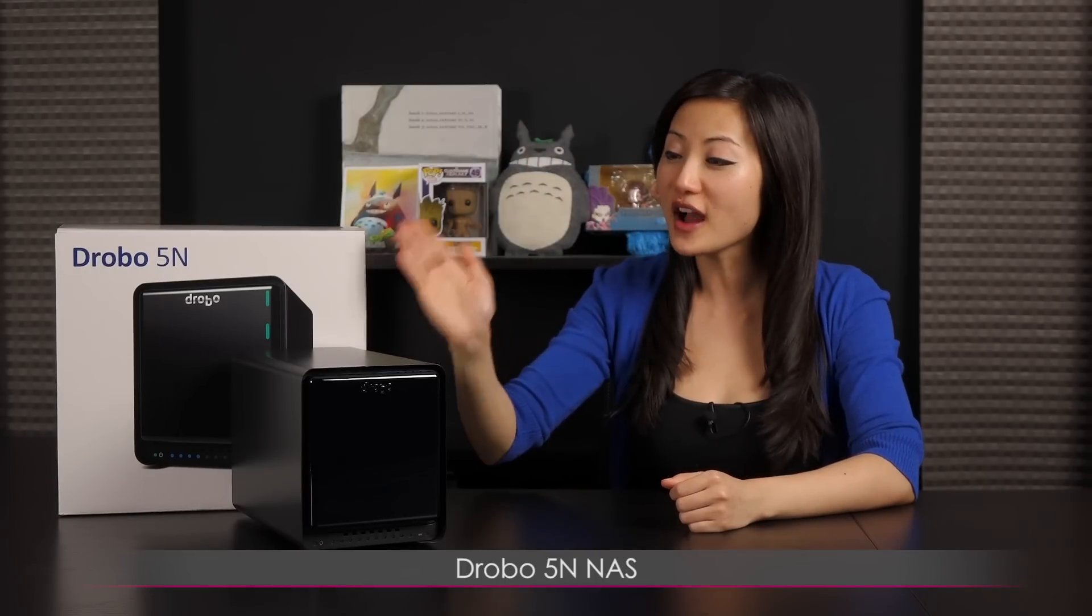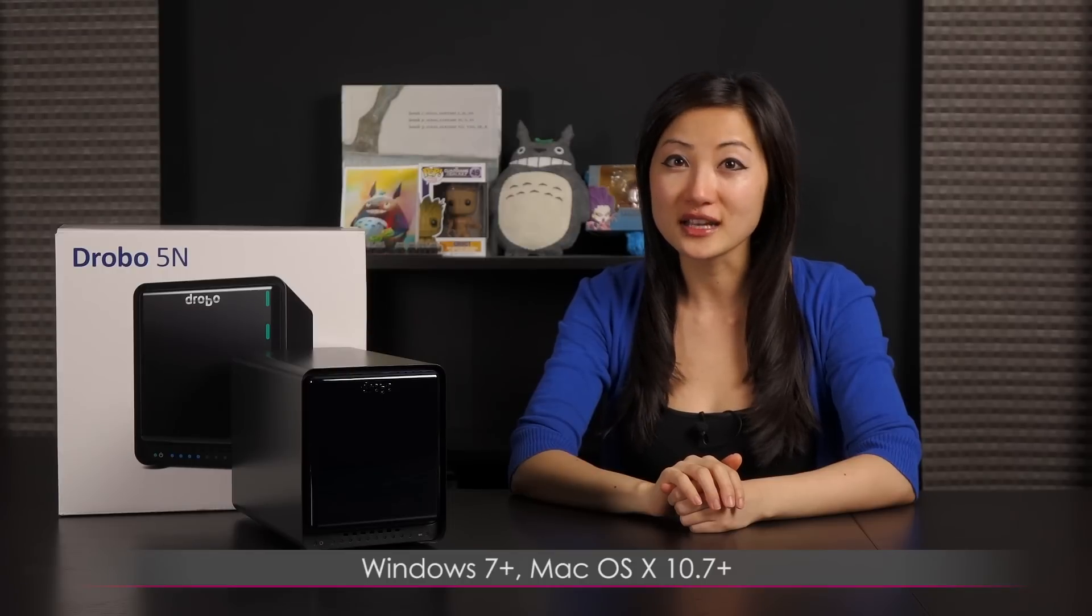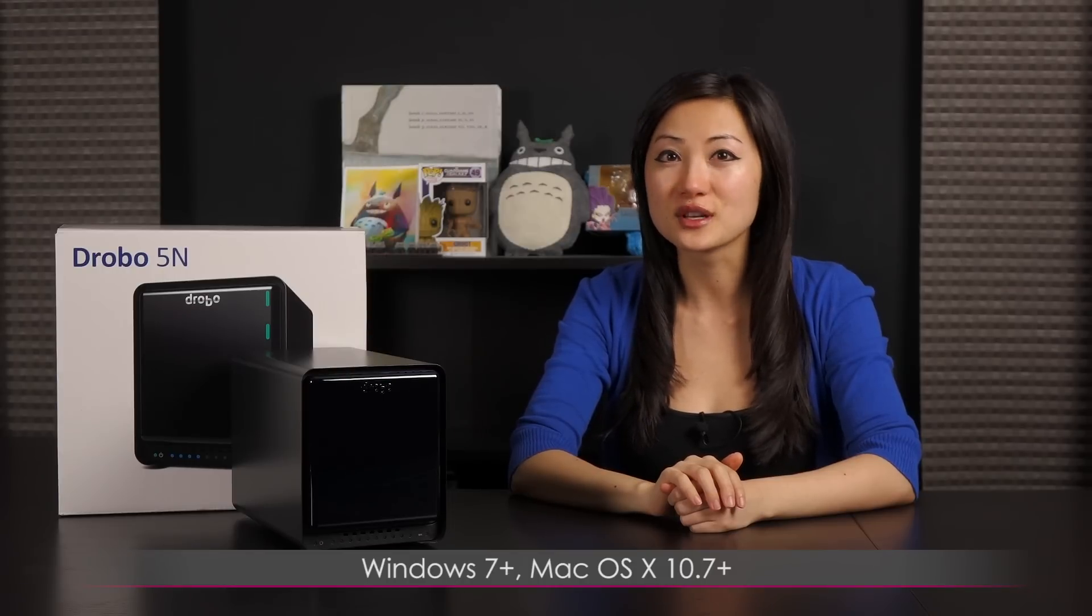Hi everyone, welcome back to Joanne Tech Lover. I'm Joanne and I will be taking a look at this Drobo 5N network attached storage device. This is great for both home and office use and it's Mac and Windows compatible.